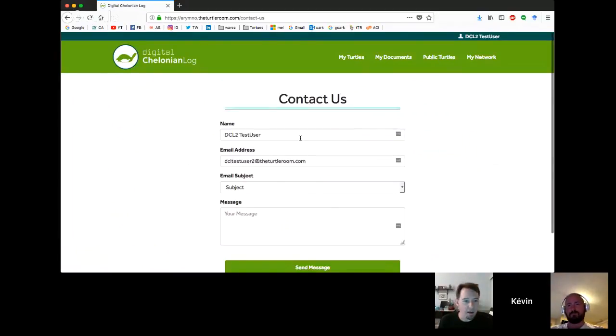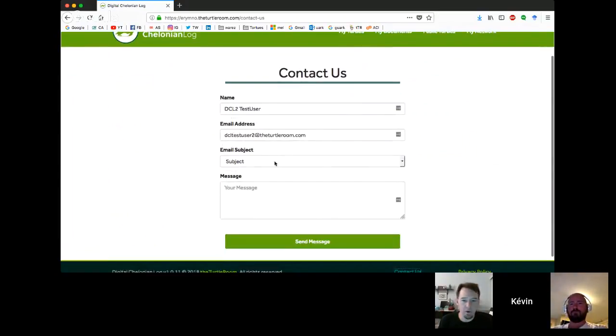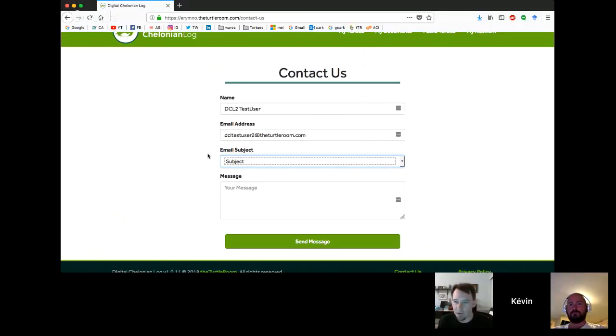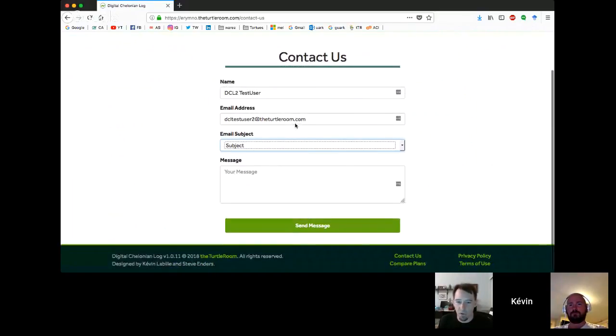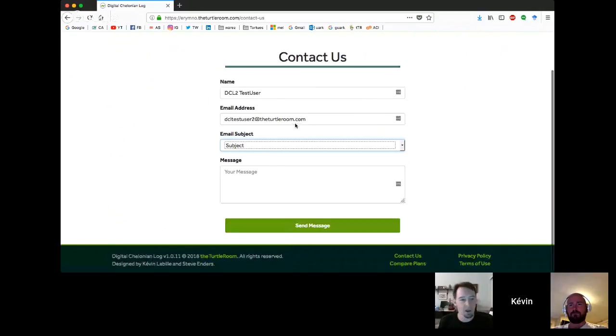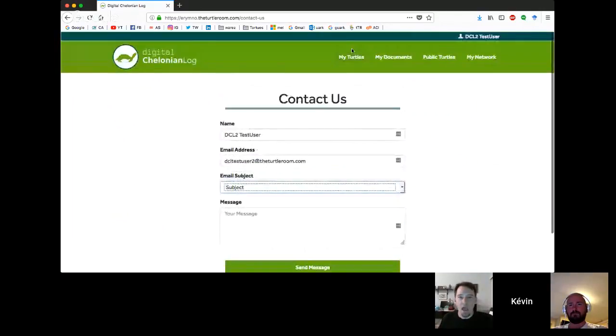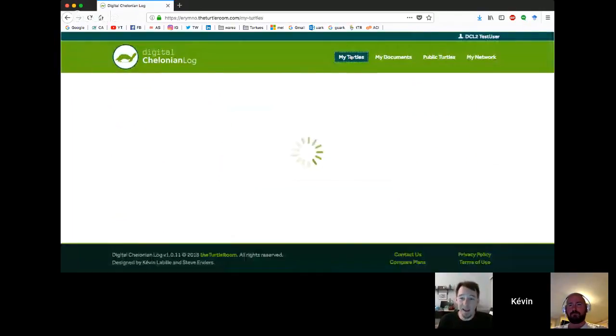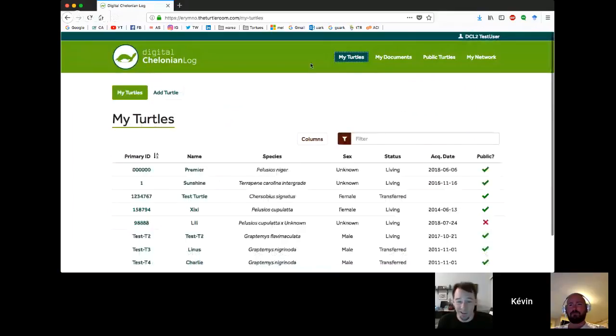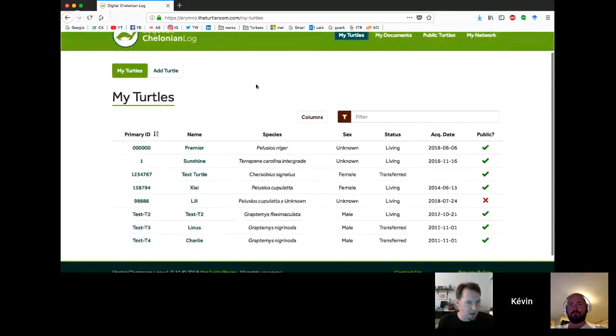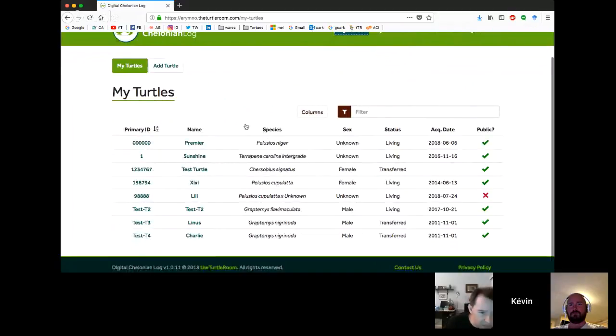If you do run into something, head over to this contact form, bug report. Both Kevin Labiel and I'll get it and we'll work on a solution. Same goes if you have an idea for a new feature. Feature request is another one of those options.